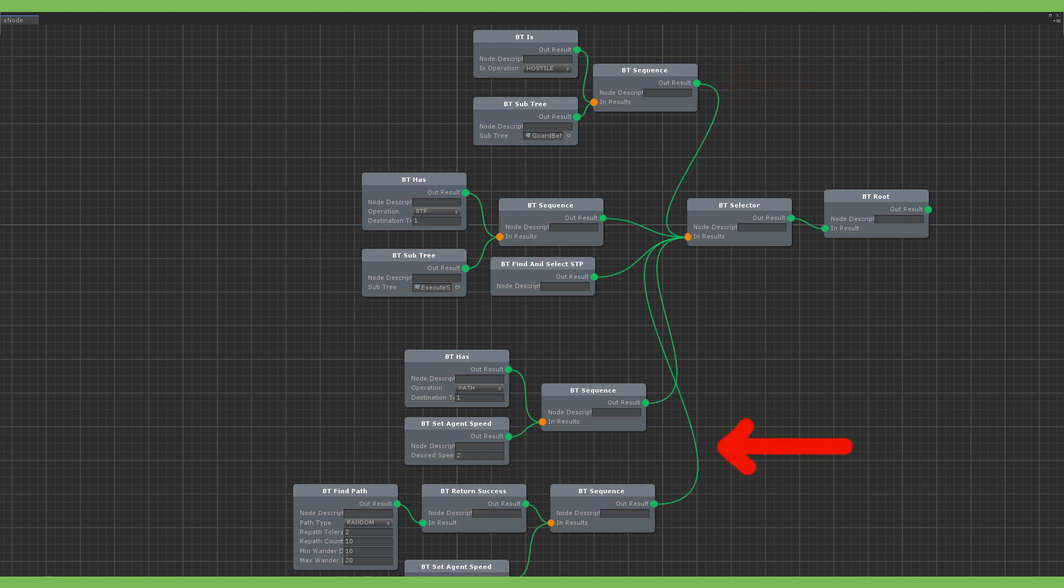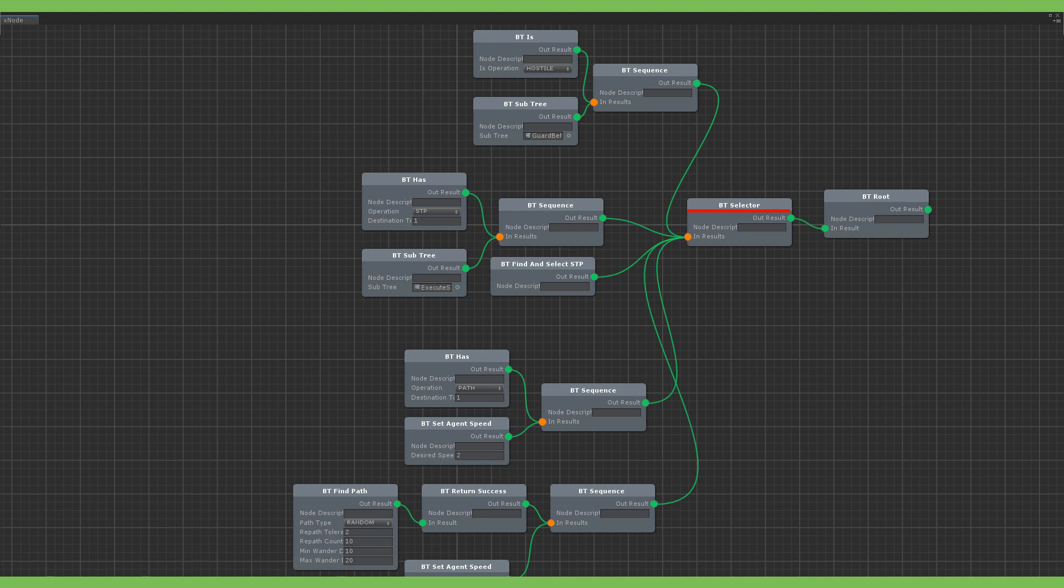I added a step between these two to find an STP. So first the behavior tree checks if it has an STP. And if it does, it executes the execute STP subtree. If it doesn't, the sequence will fail and because the selector behind it receives failure, it will execute the next node which is find and select STP. If this node finds an STP, it will return success and the selector will return success exiting the behavior tree. So on the next frame, hasSTP will be true and the execute STP behavior will run. If all that fails then it will fall back to the wander behavior.